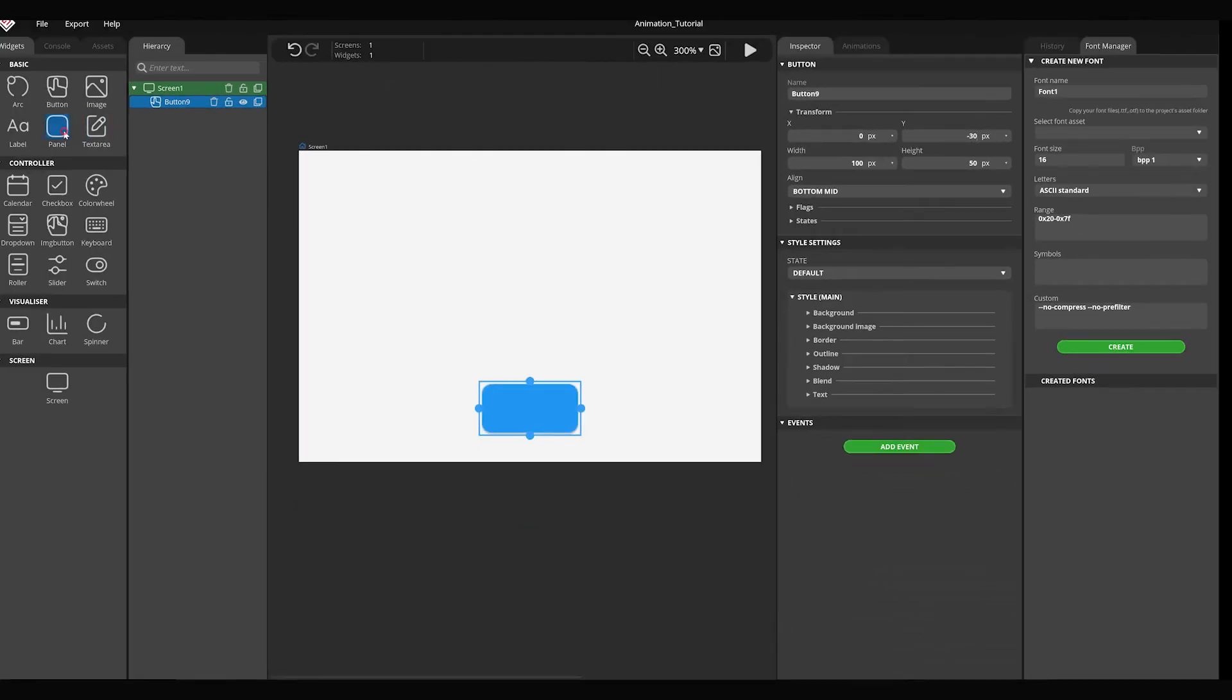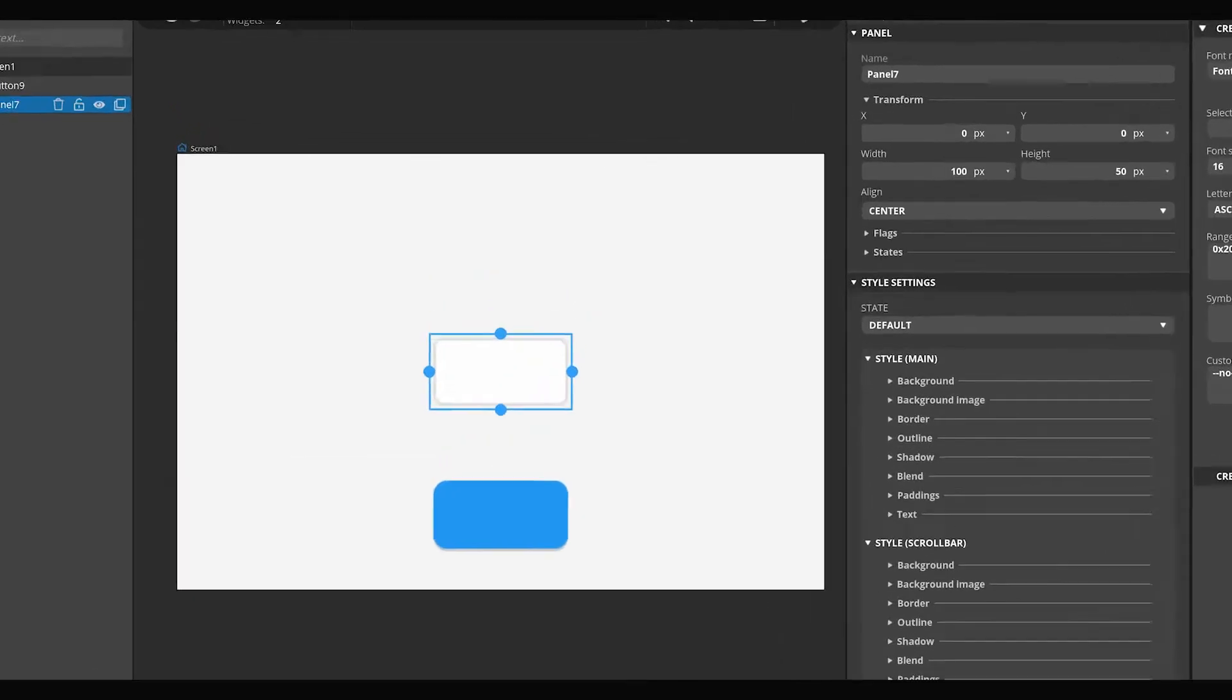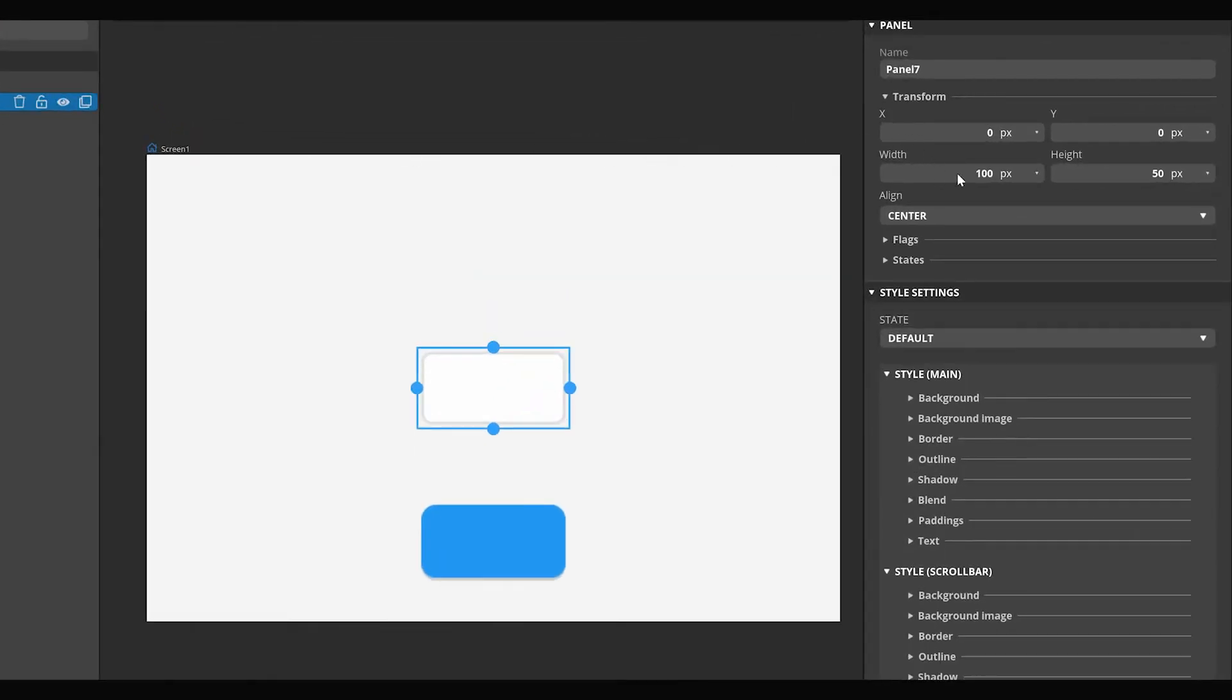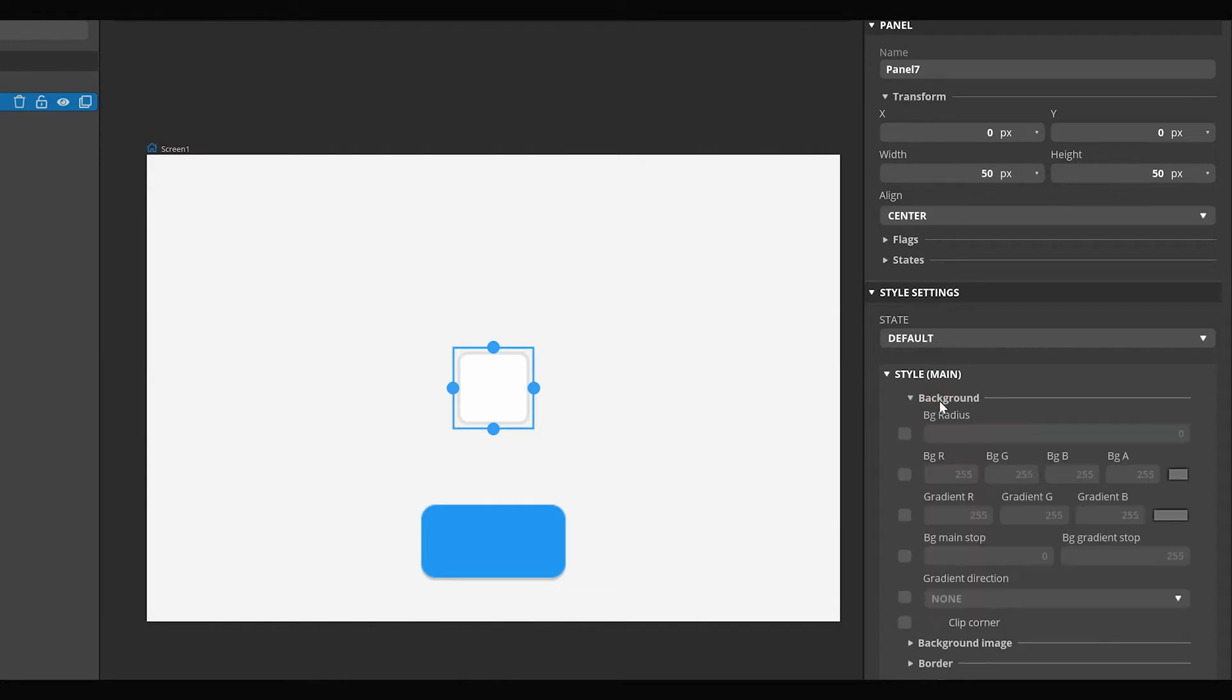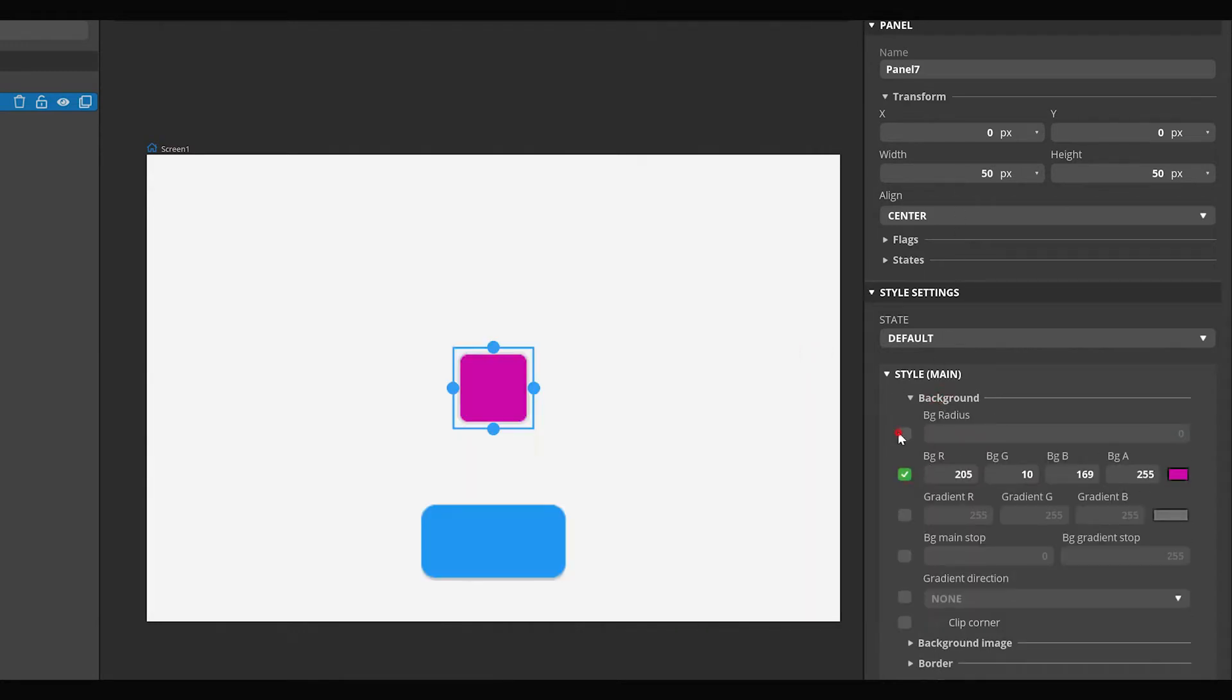Then add a Panel widget to the screen. Set its width and height to 50 pixels. Set a background color for it. Set the background radius to 50.